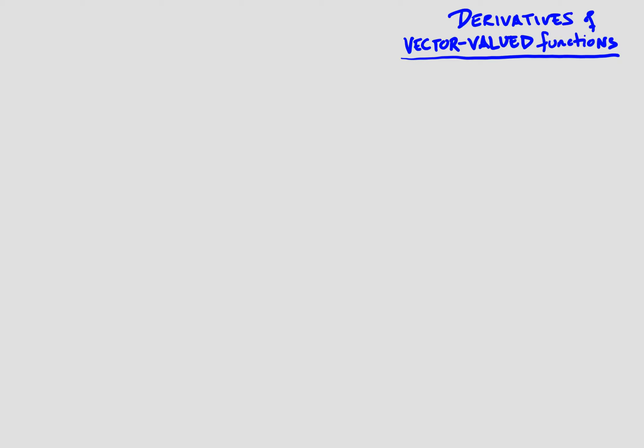Welcome back. Today we will talk about derivatives of vector-valued functions. This is the first time we've had an actual calculus concept of derivatives coming into this class, so this is an exciting day.